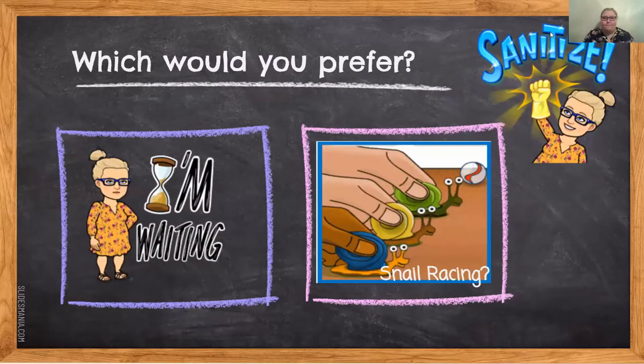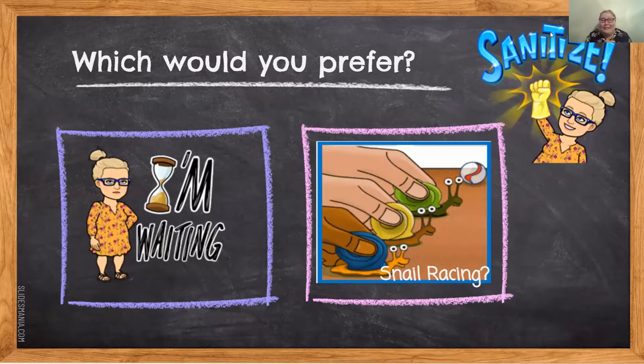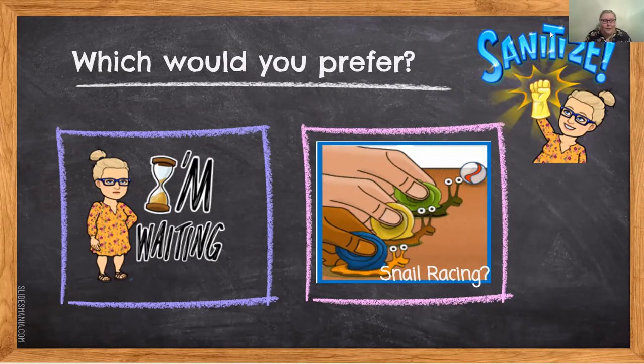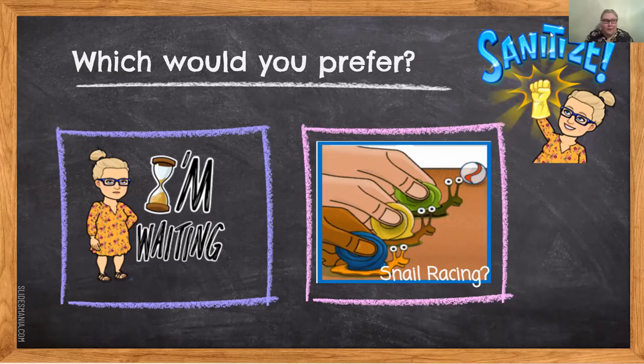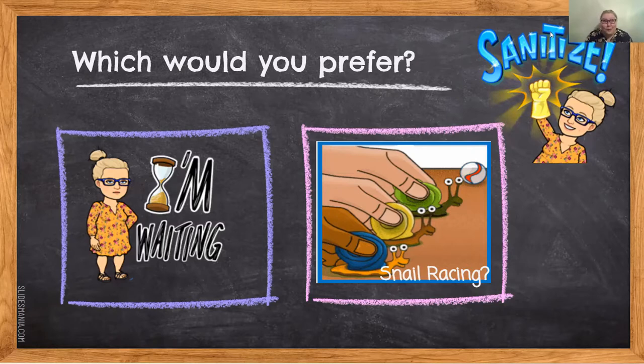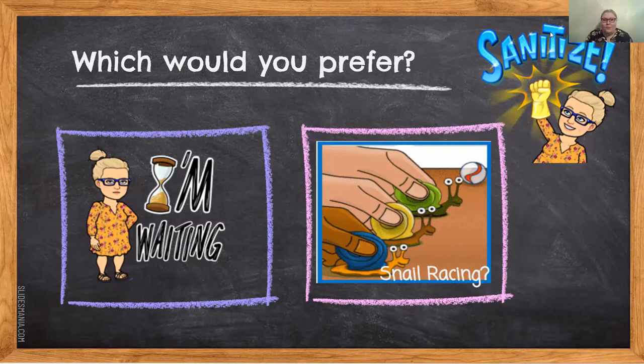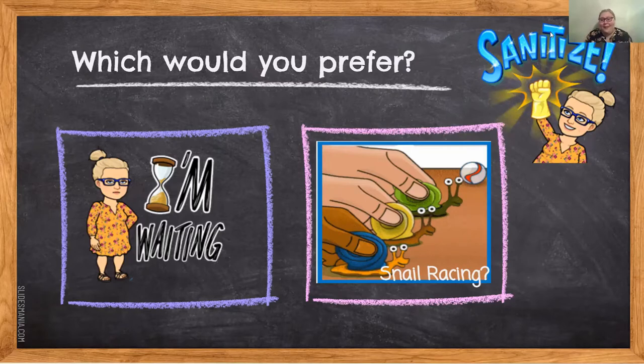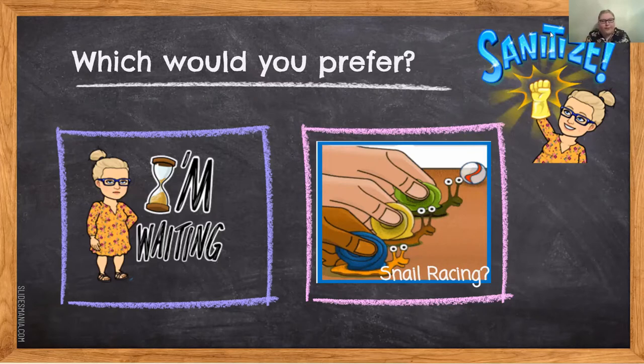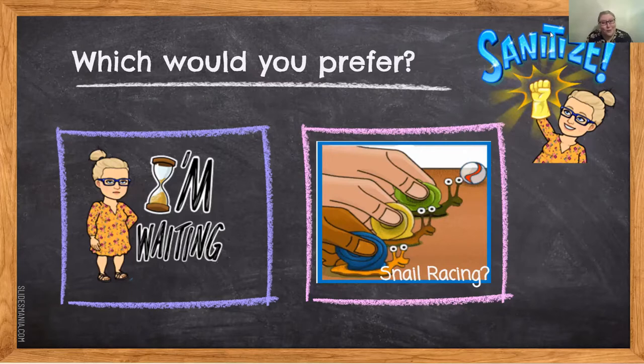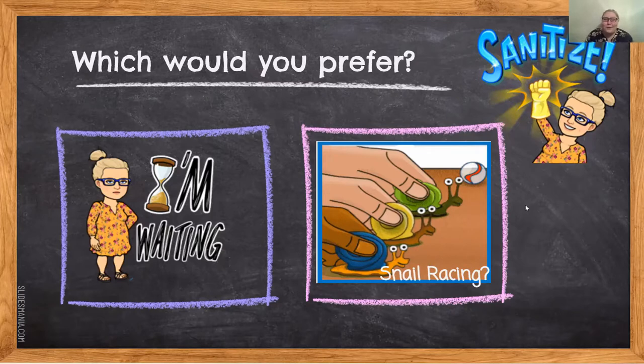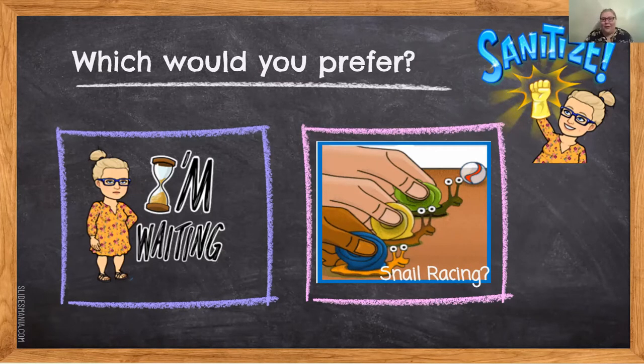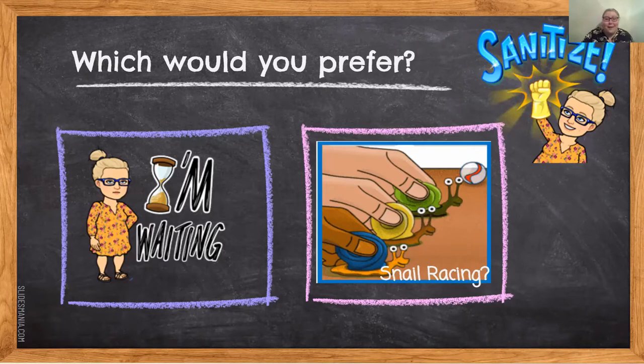Let's start with a question. Which would you prefer? We all have to sanitize everything now. When you're sanitizing, you have to wait most of the time. You need to wait three minutes every time you spray. Do you think students want to just be waiting, or would they rather be snail racing? Just by taking that waiting time and making it into a game, it gets kids more active and engaged. We're going to go through what snail racing is later, but I wanted you to have that mindset going into gamification.